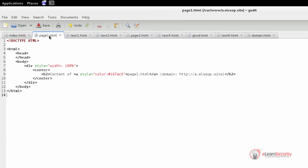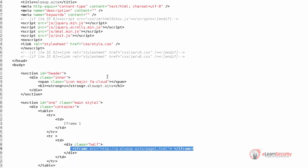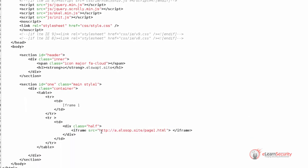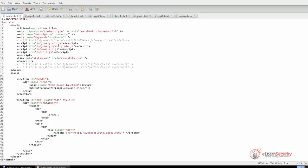If we go back to the index source code, we can see that the origin of this document is defined by the following elements. Protocol: http. Domain: a.elssop.site. Since the port is not specified, the default port will be used, which means that the port is 80.